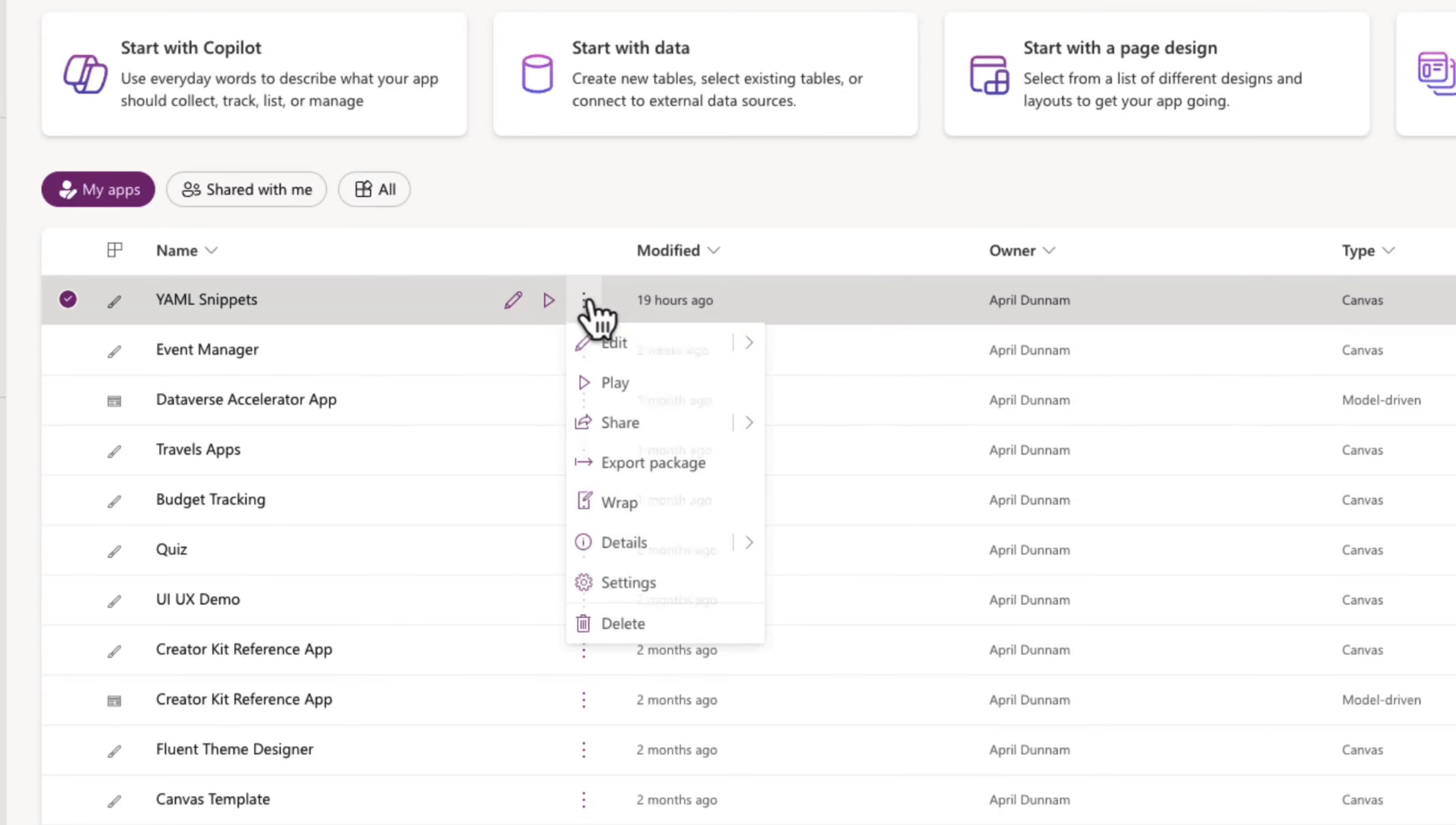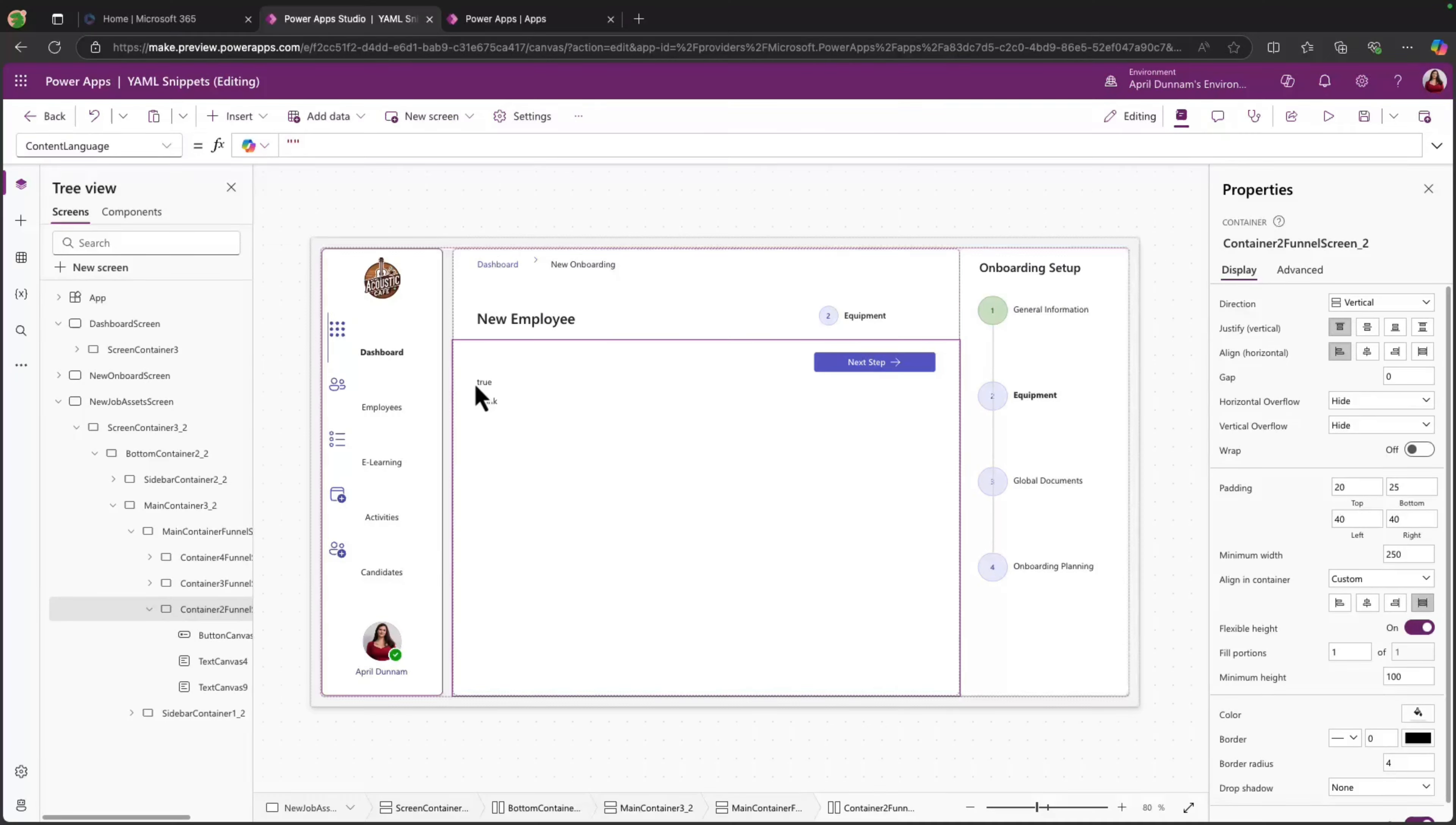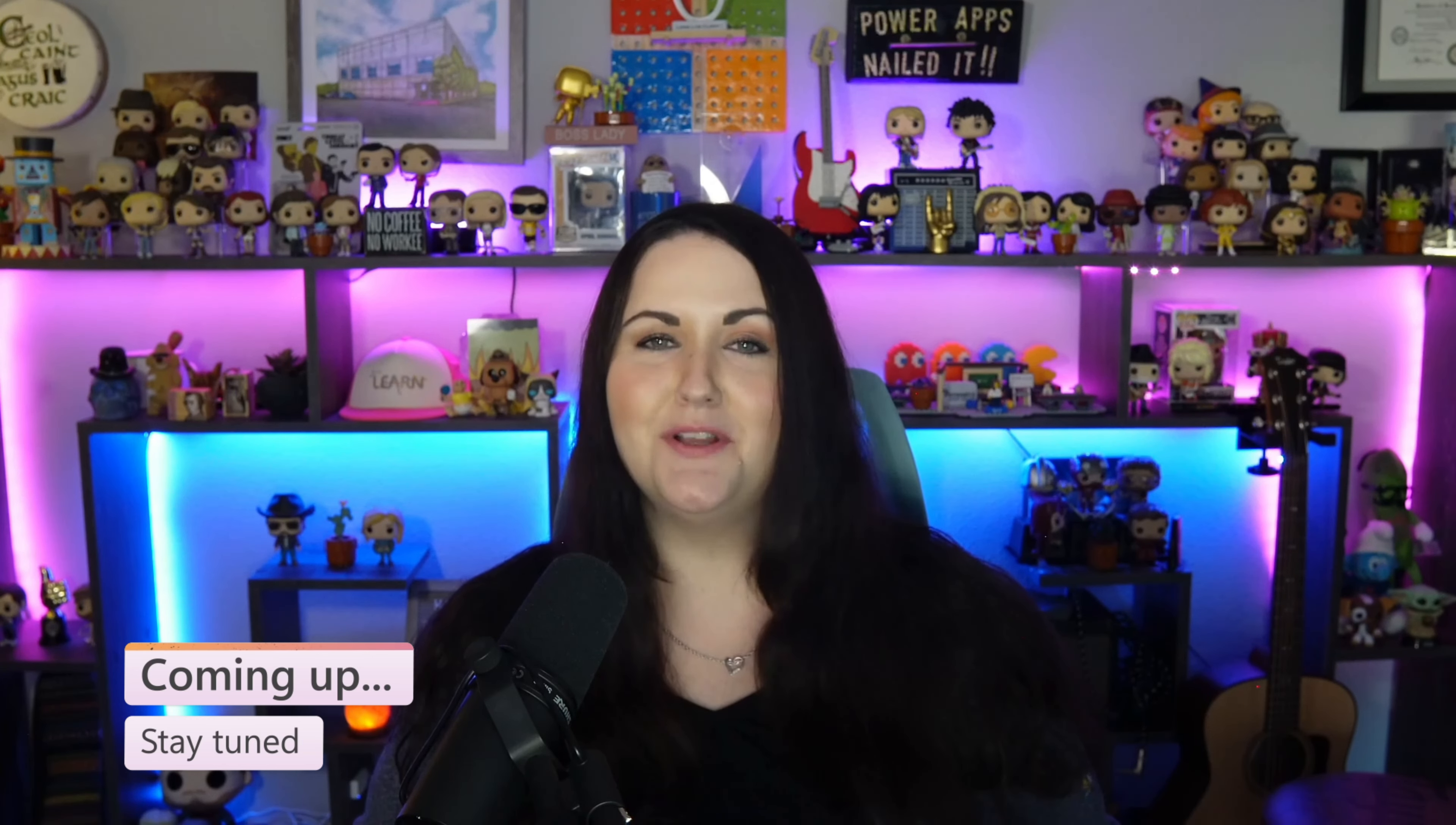We've got a simplified sharing experience, a couple of PowerFX updates, and more co-pilot capabilities in the inline action bar in this month's PowerApps Pulse.